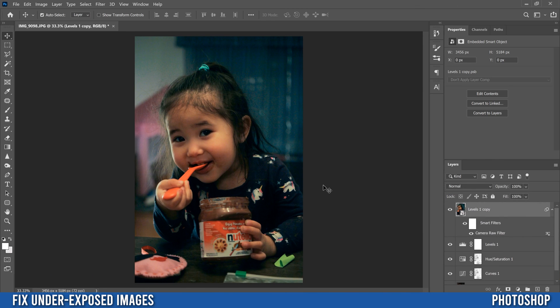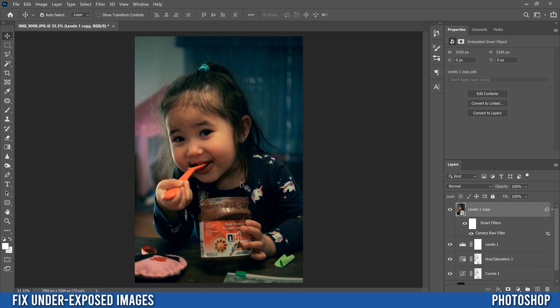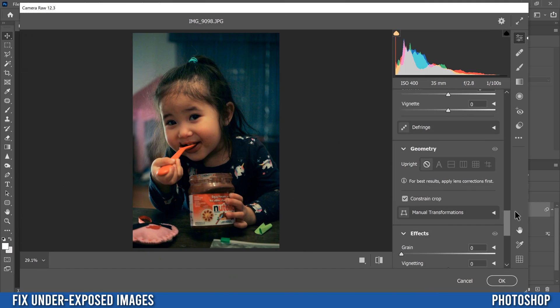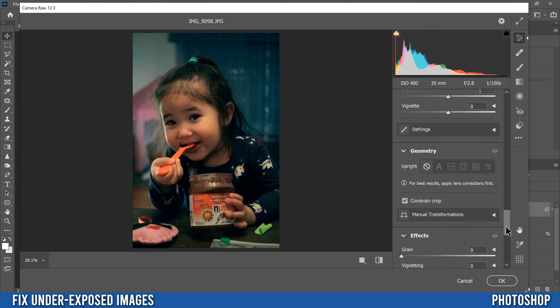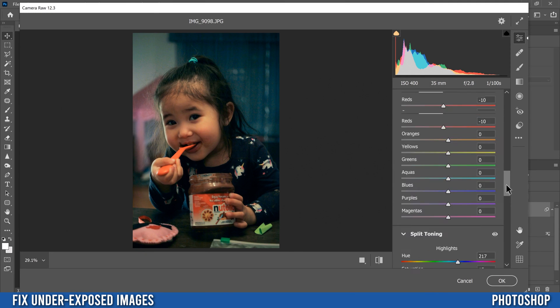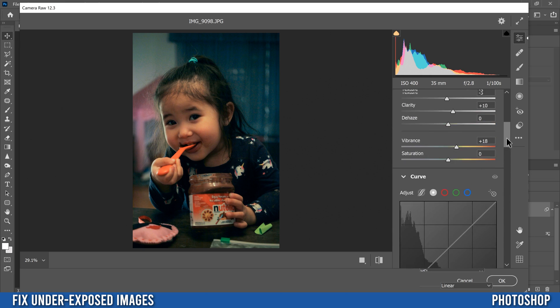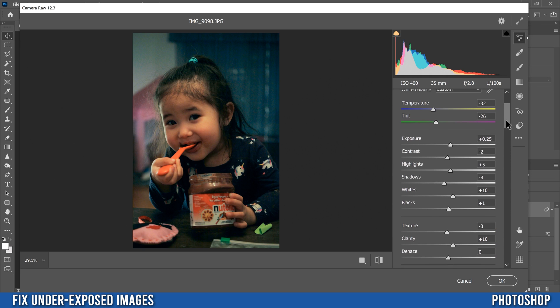Oh, and just so you know, the reason why we made it a smart object before is because if you now don't like something or you want to make further adjustments, all you have to do is go over here to where it says camera raw filter under your smart filters, double click, and it'll bring you right back into camera raw filter and you can adjust whatever you want.